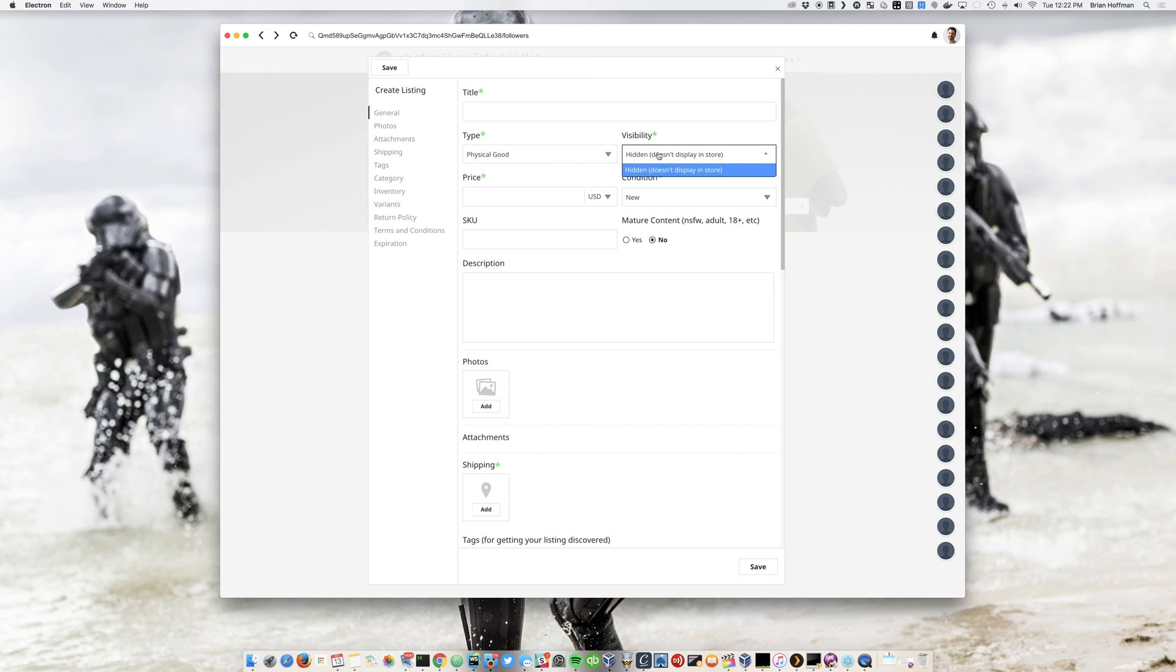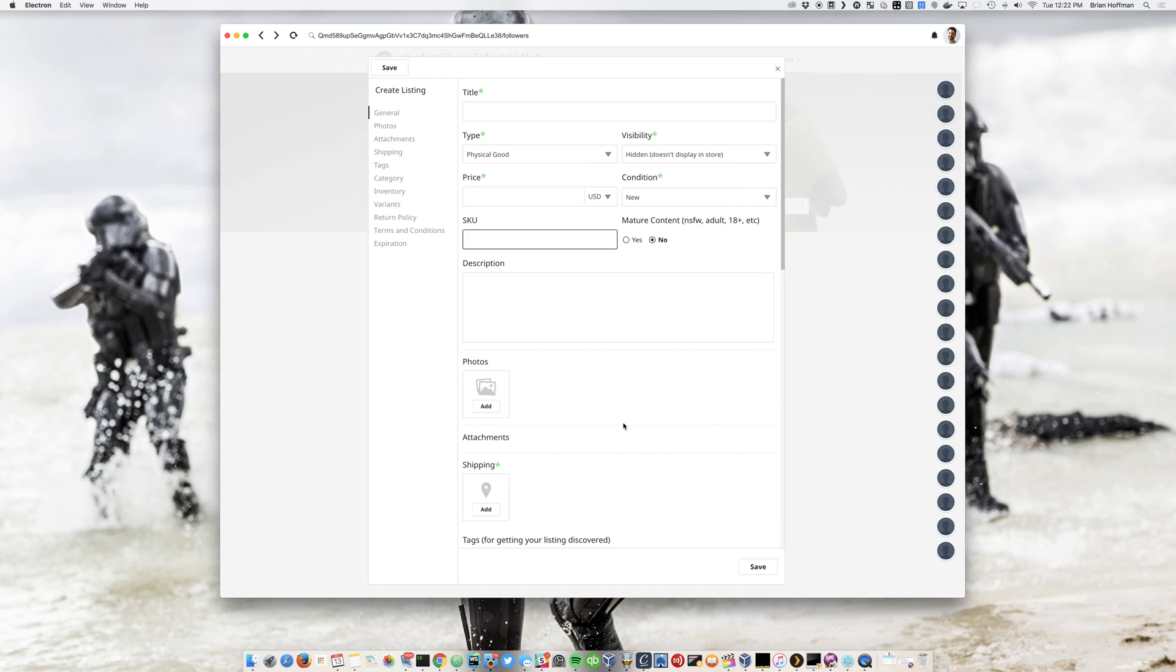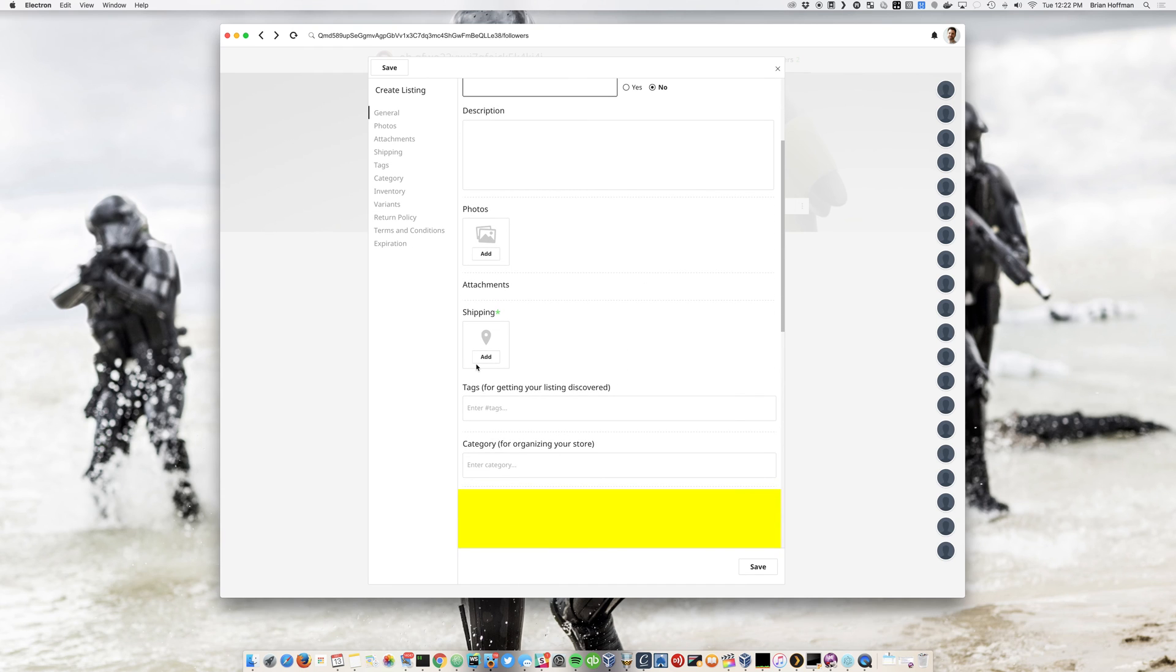New feature is going to be that you can hide listings if you don't want them to show up in the store right away. If you're working on drafts or you want to release on a certain time. You have a SKU option now, photos. You can add a bunch of photos.